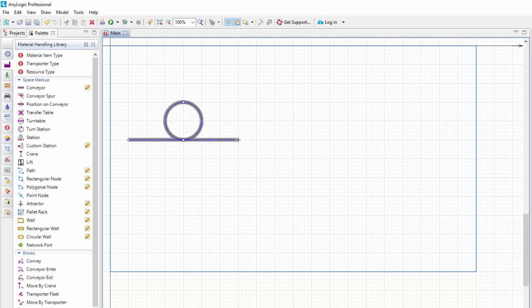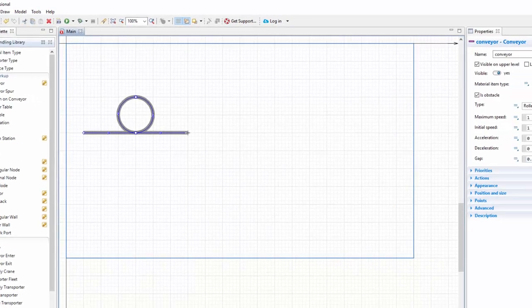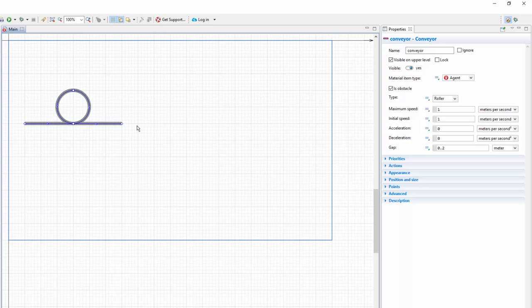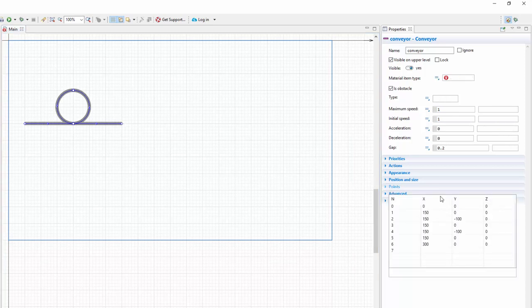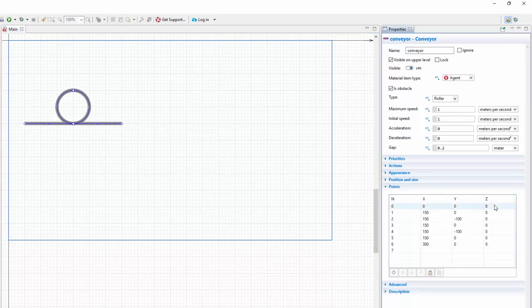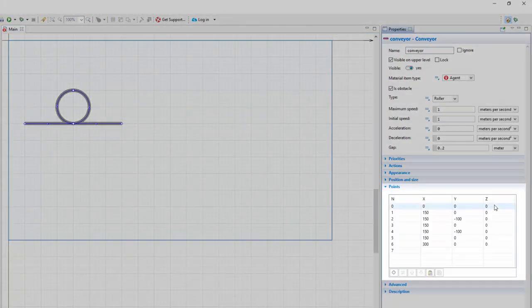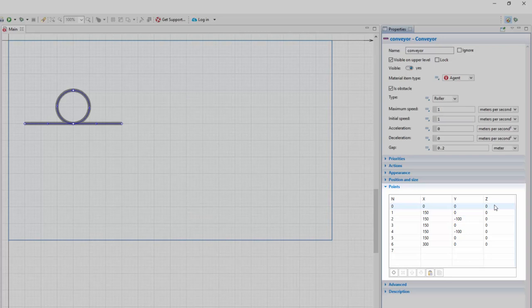We did a great job! Now we'll increase the Z coordinate for the points to stretch the spiral vertically. Expand the Points section of the conveyor's properties. Here you see the coordinates of the conveyor's salient points.